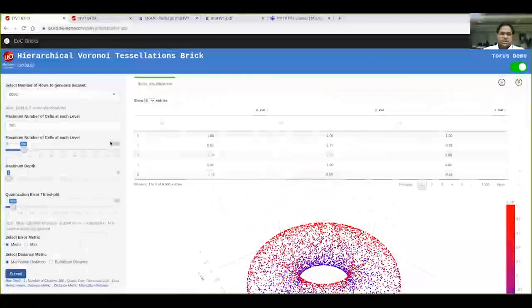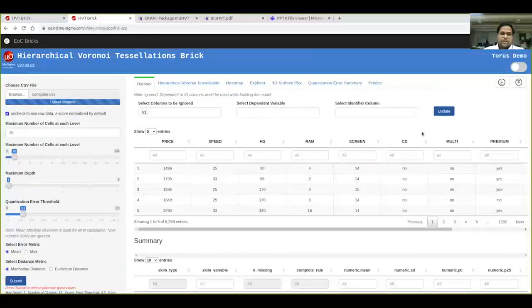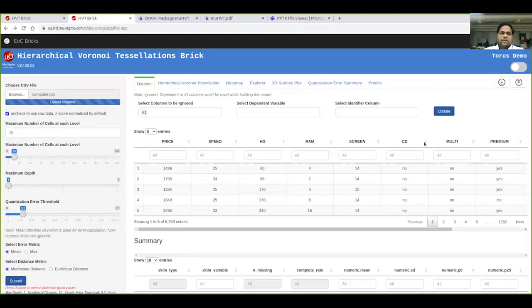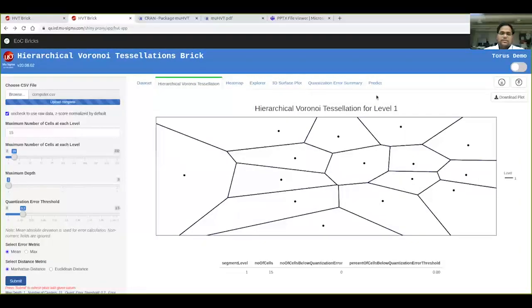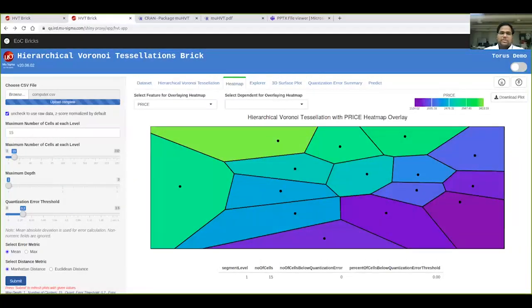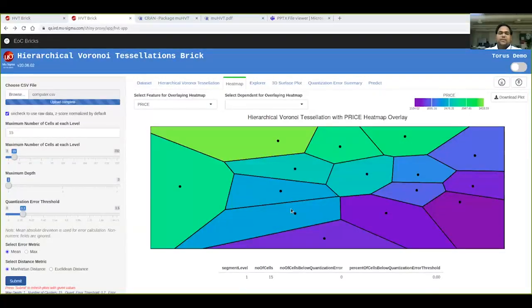Let me show you another dataset — the computer dataset, which has 10 columns and around 6,250 entries. This is the projection of the dataset, and this is a heat map of features overlaid on top of the tessellation. Here we are overlaying the price feature. Points closer together are very similar, and points far away are different. Points in the bottom right corner are marked in blue, corresponding to a high price, and points in the top left corner are yellowish, signifying a low price.